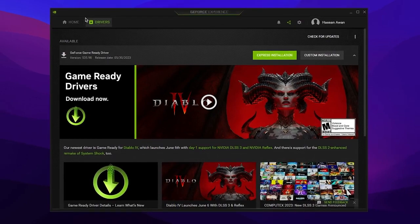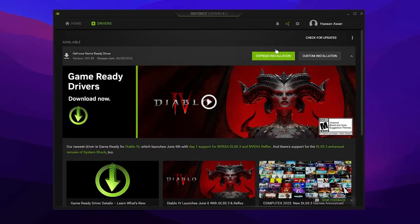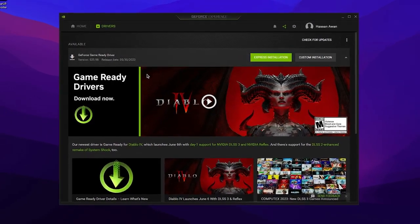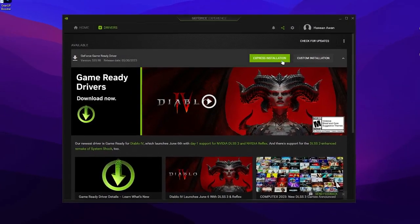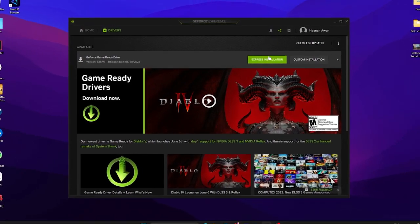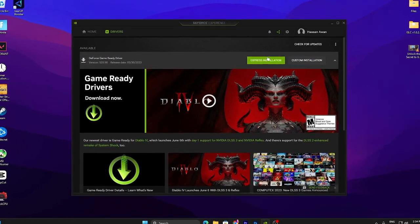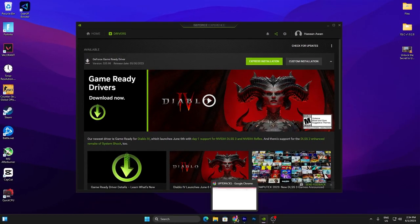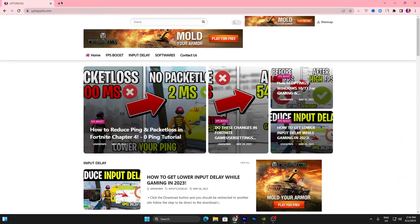Simply open up your GeForce Experience, go into the Driver tab, and download this driver on your PC. Once you download it, you need to install it with the Express Installation option.